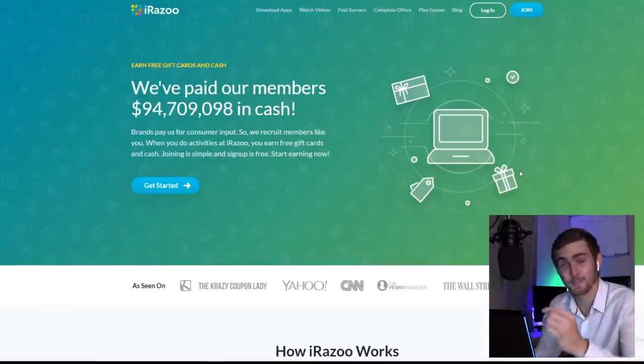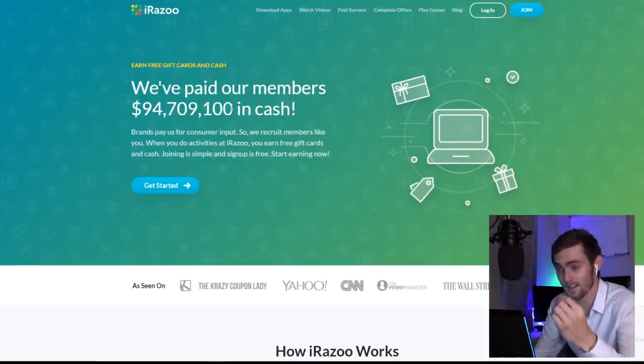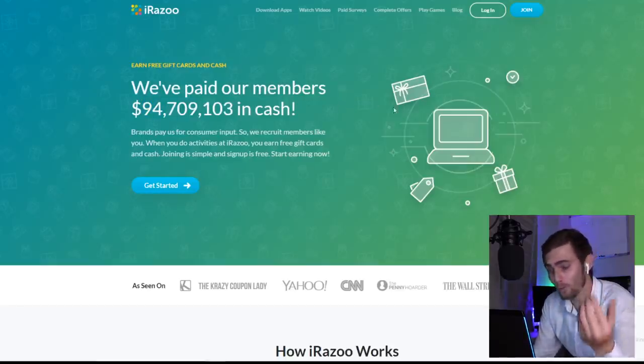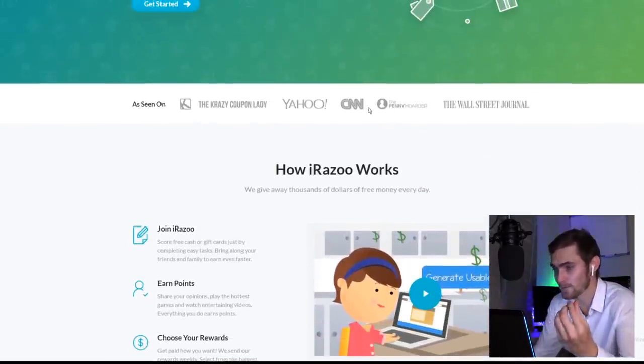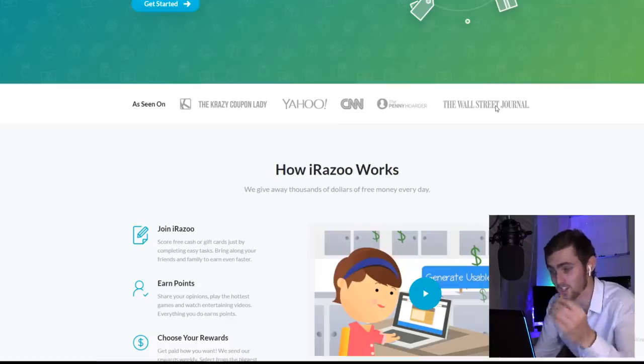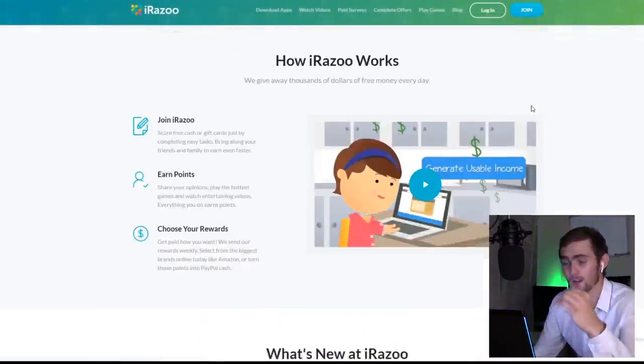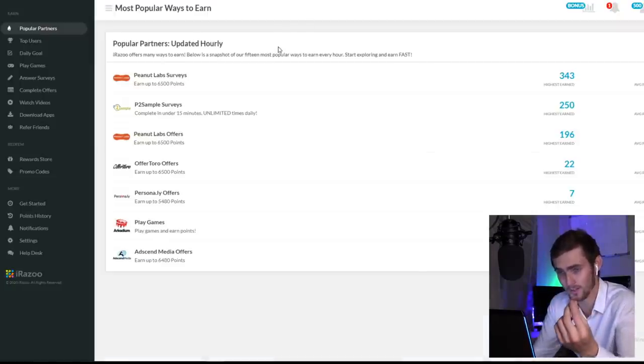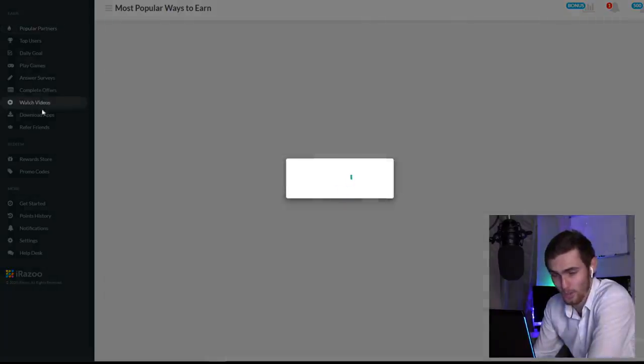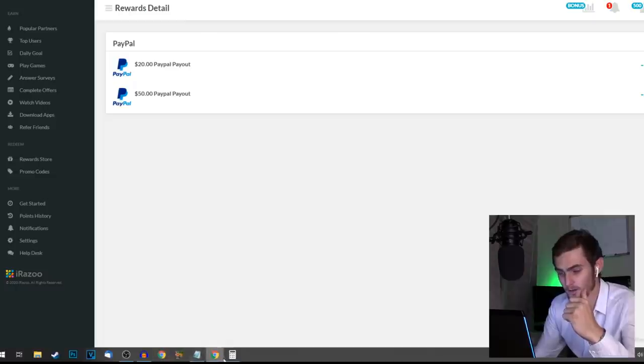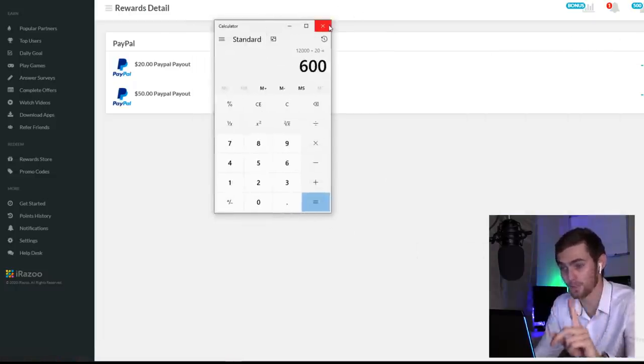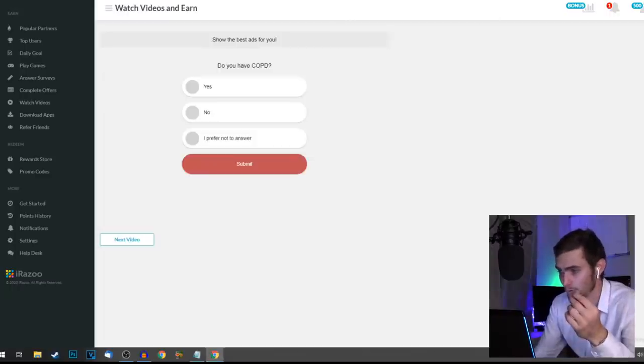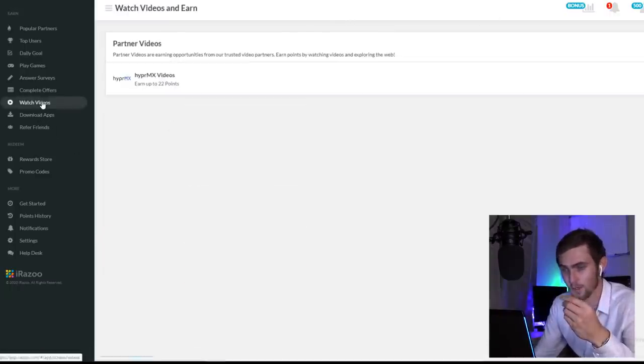And then the final website that I want to show you guys is this one over here that has paid $94 million in cash so far for completing various different offers. So it's really a loyal website that works with some of the biggest companies in the world, such as CNN, Yahoo, the Wall Street Journal. And they're paying out in so many different ways. I'm going to log into my dashboard, which looks like this. You can then come over here to watch the watch video section. Basically, 12,000 points is $20, which works out to 600 points being one PayPal dollar, which is actually not that bad at all.